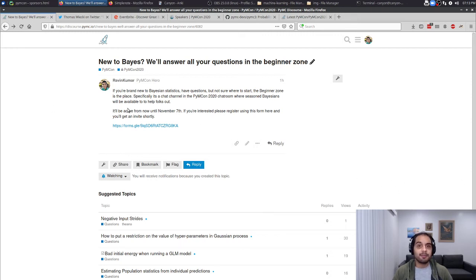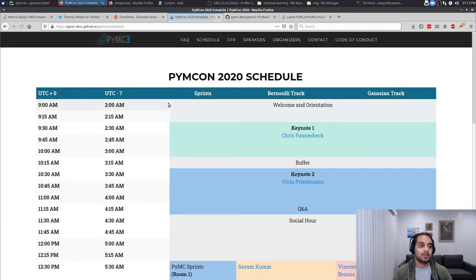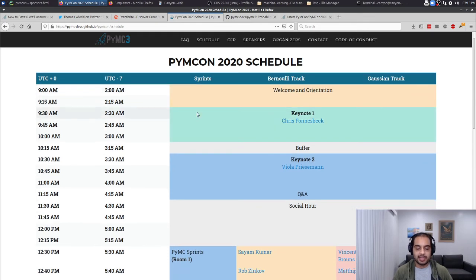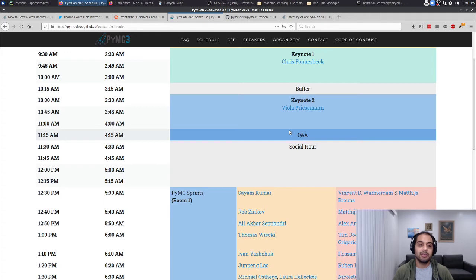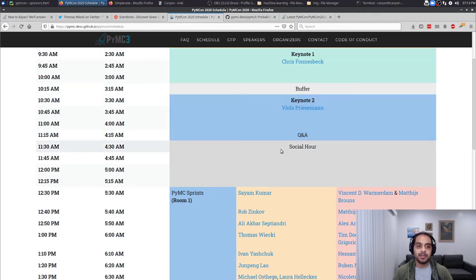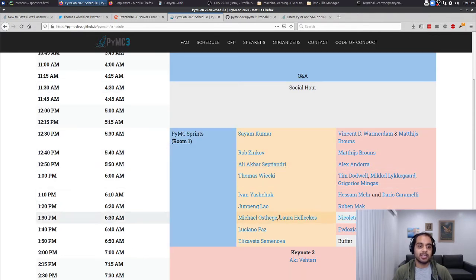Everything mentioned so far is totally free with no registration required. The synchronous portion of the conference will take place on October 31st. On that Saturday we'll have synchronous events where we'll be showing the keynotes for the first time, streamed live with a Q&A with our keynote speakers such as Viola and all the other speakers you've seen.